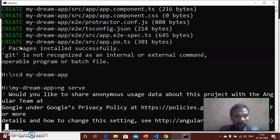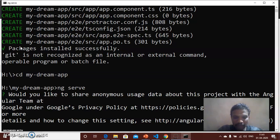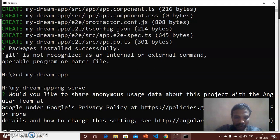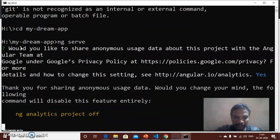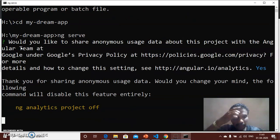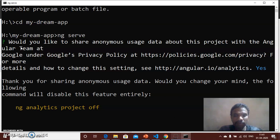And now ng serve service will be activated. We will change the settings data analytics, yes Enter. ng analytics project off. Now the project will be started.